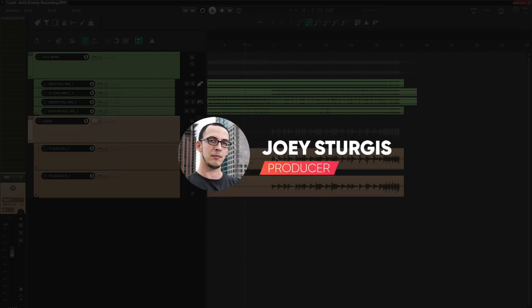Hey guys, Joey Sturgis here, and today I'm going to show you how to get huge sounding leads using Toneforge Jeff Loomis.